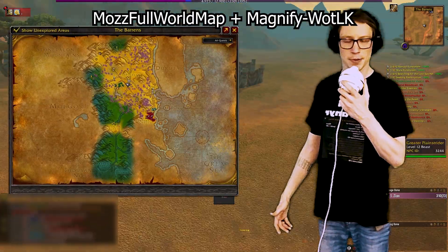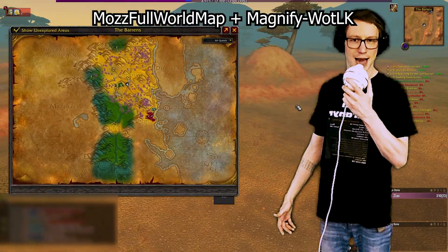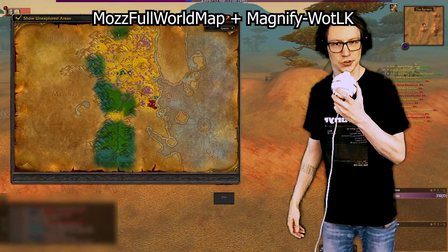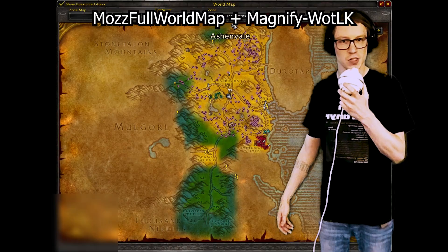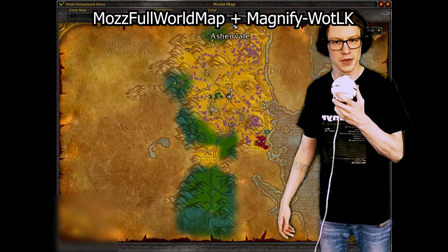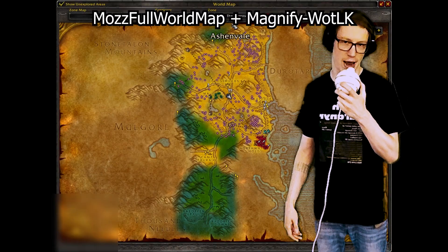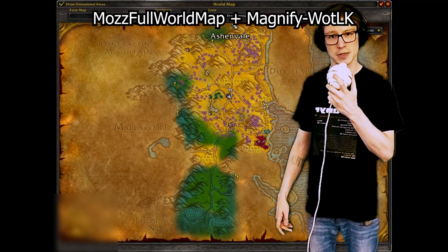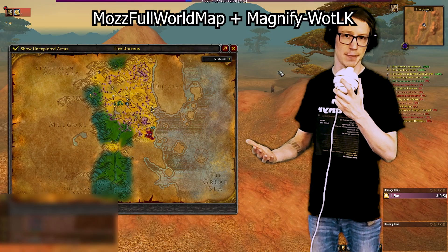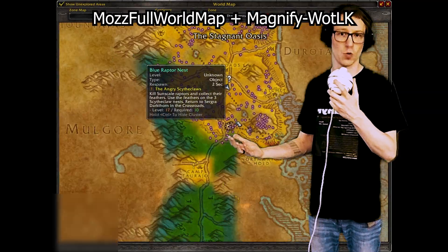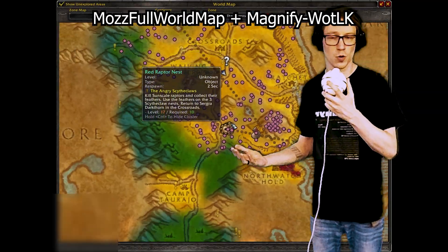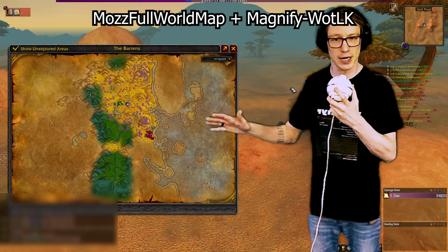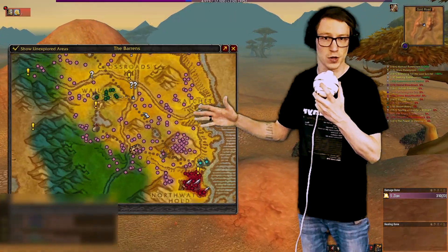MOZ World Map and Magnify Wrath of the Lich King should be installed together for the best experience. These replace the default Leotrix maps. You can open your main map and continue walking, including while auto-running. You can make the map smaller and zoom in and out as well.